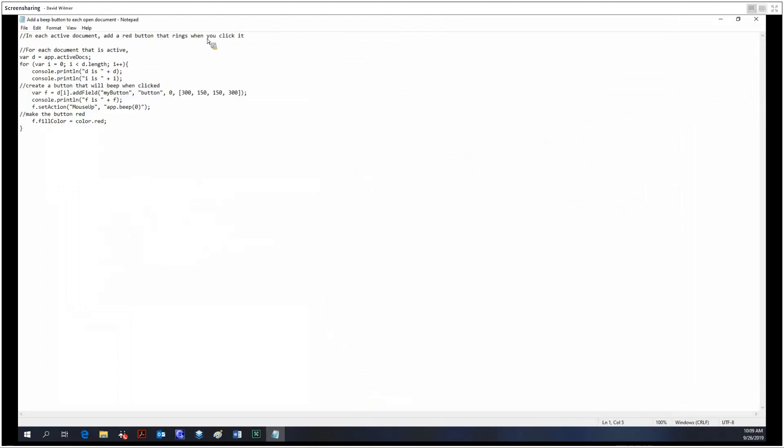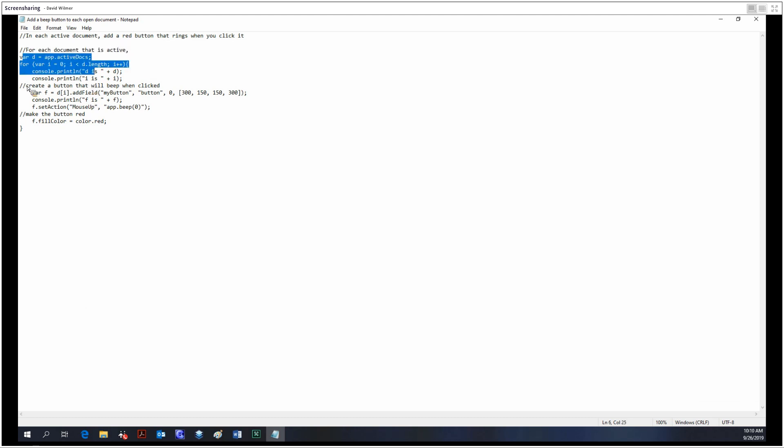Basically in every active document we're going to add a red button that rings when we click it. This is just code, and the little double slashes are comments which help tell and show off what this program is meant to do.